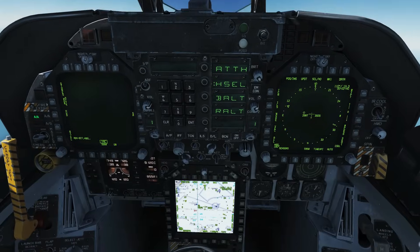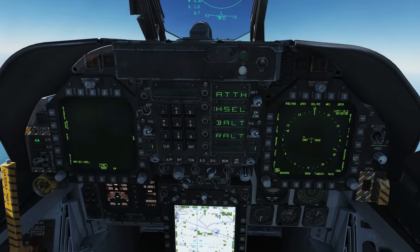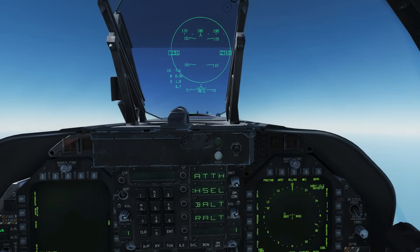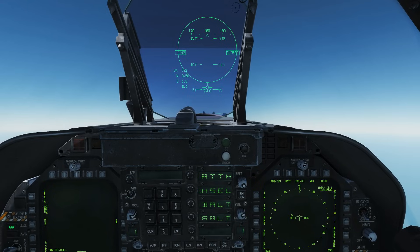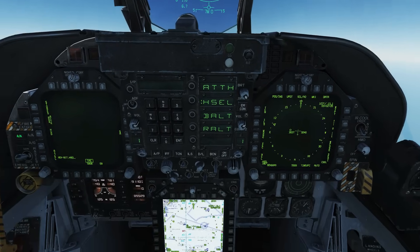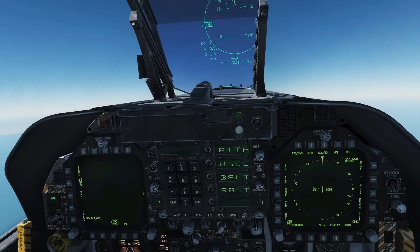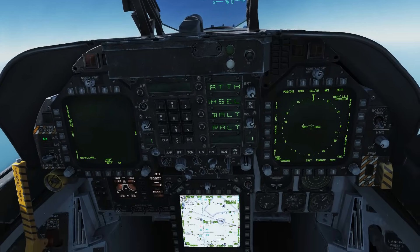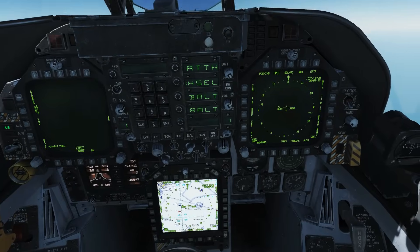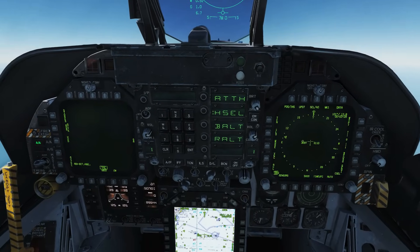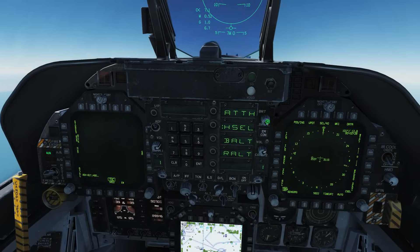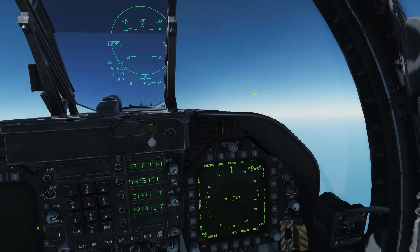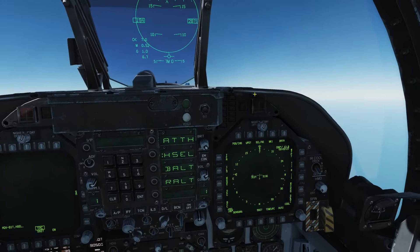So we've done our attitude hold, heading select, and barometric and radar altitude hold. Anything else regarding the autopilot? The only thing you might want to do is turn up the brightness on your UFC just in case you can't see the text there. All right, so that's all autopilot. I hope you enjoyed that and we will see you later.